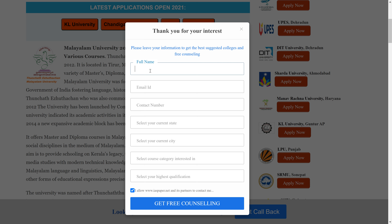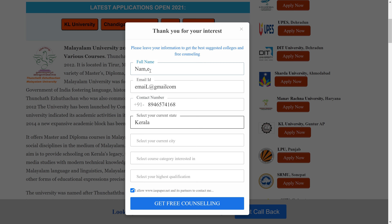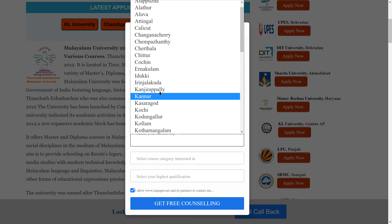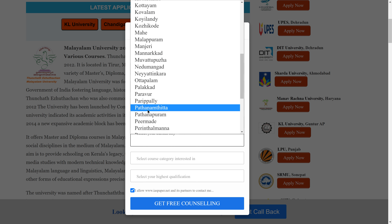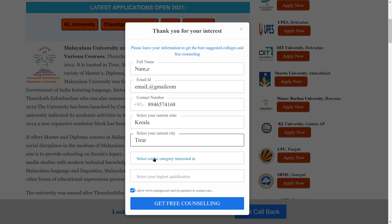Now let me show you how to fill the application form in front of you. First, fill in your name, then your email ID, and your 10-digit contact number. Then select your state — for example, Kerala — and select your city, for example, Thirur.